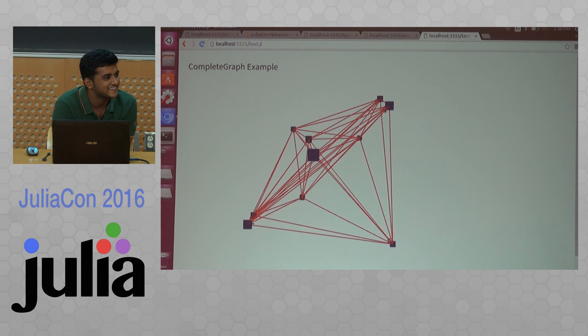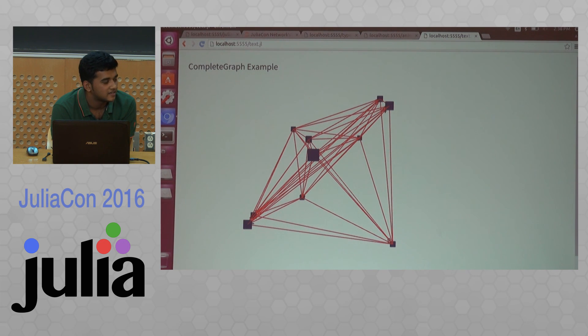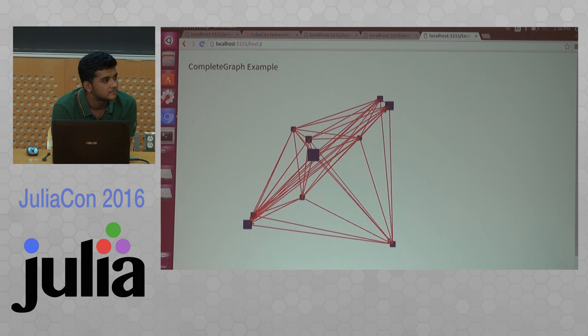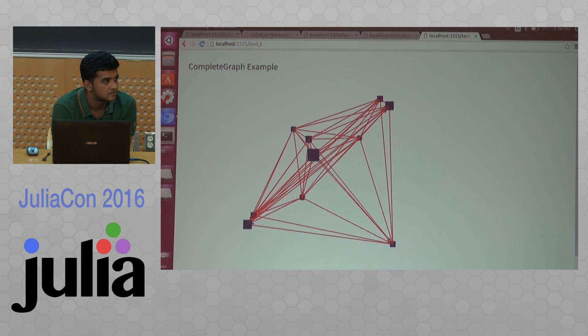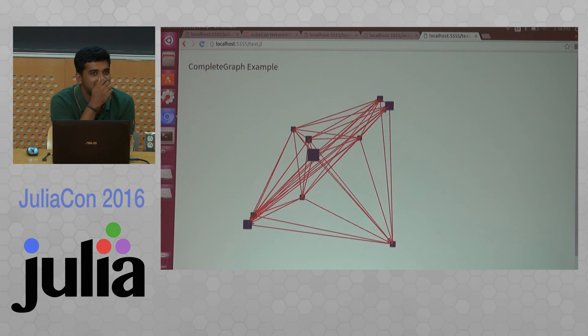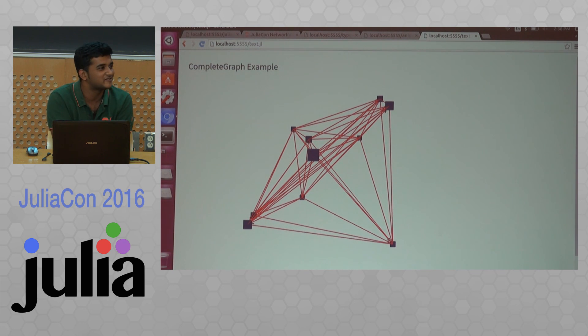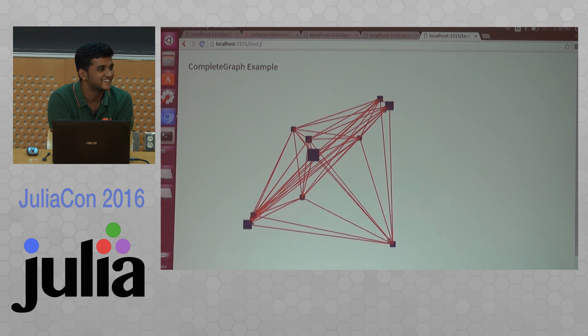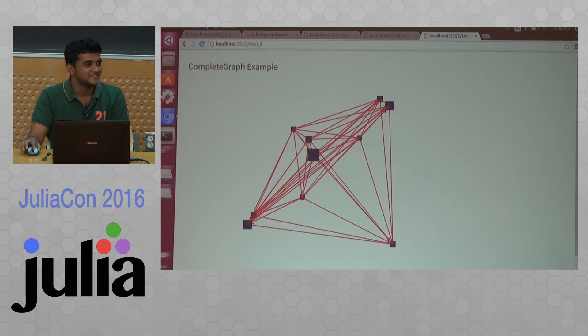The plan for GraphLayout is to remove the compose drawing altogether and just have the layout. I'll be giving a talk again on Friday with this project. All right. Thank you.